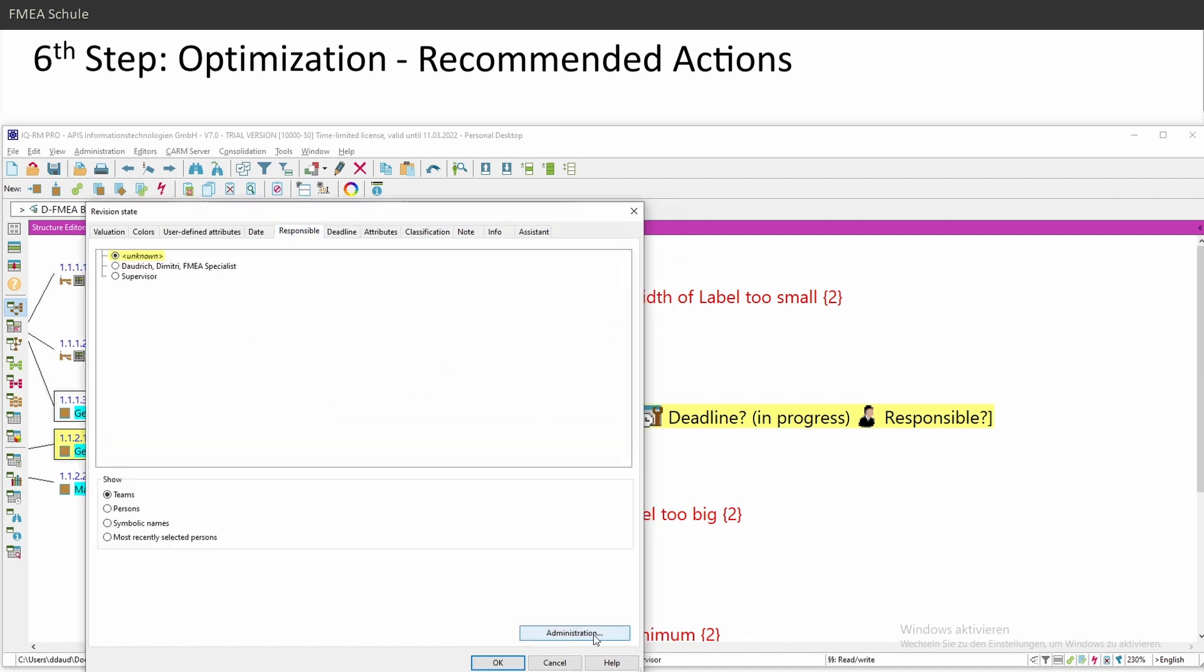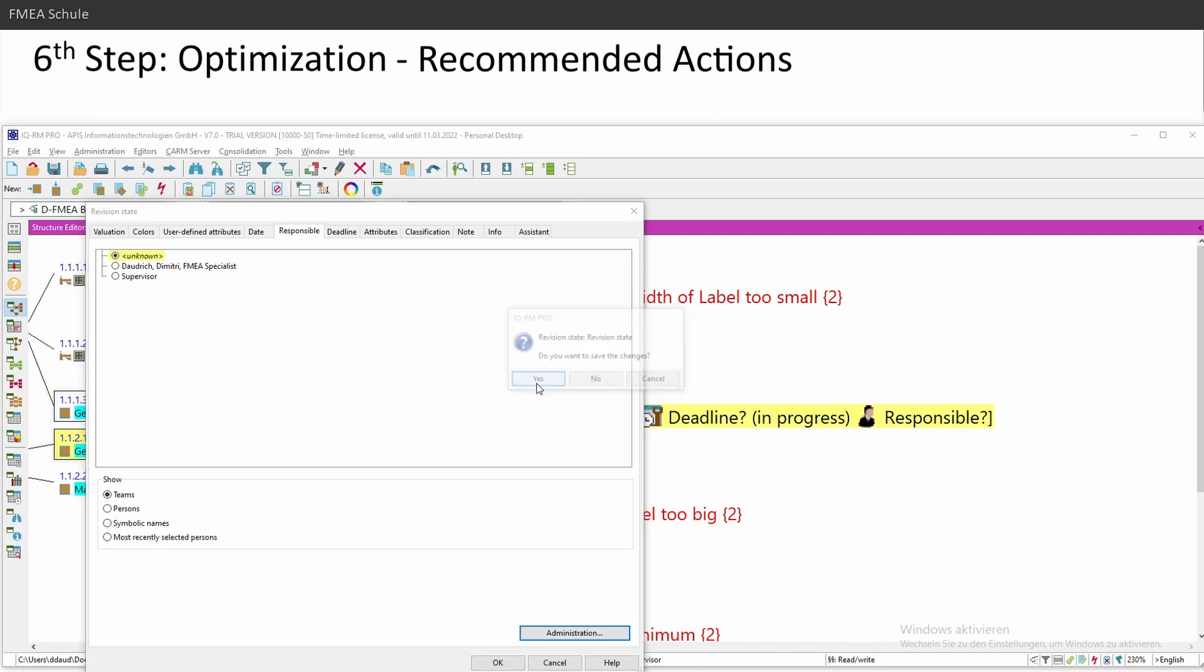Not in this window, but under administration. Then he asks, do you want to save the changes? Yes.